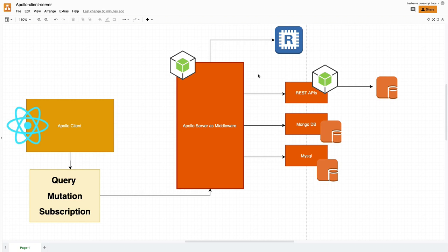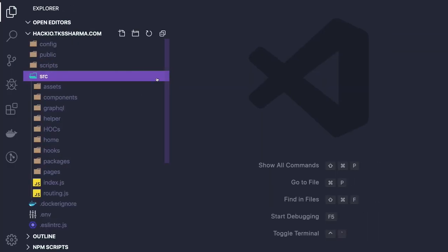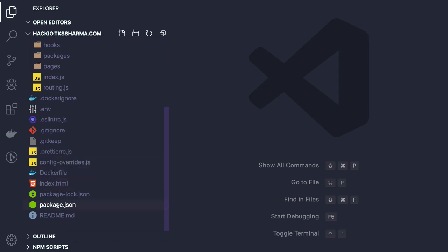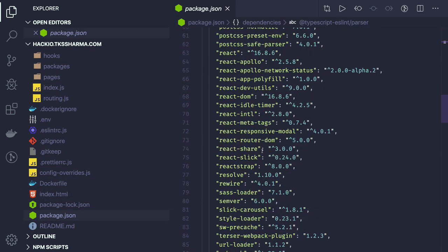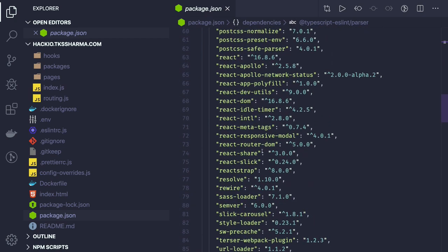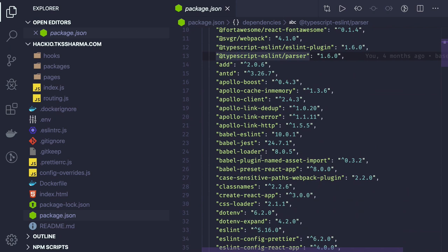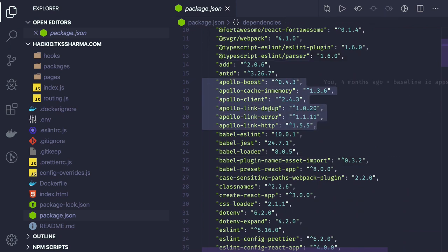Let's first take a look at what needs to be done at the client side. I already have a project I'm building. In this project I'm using React functional components and integrating the Apollo client. We need to take care of a few libraries to add to our application: apollo-boost, apollo-client, apollo-link-error, and apollo-link-http.